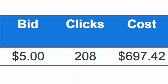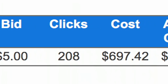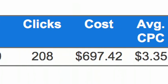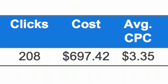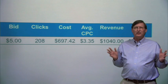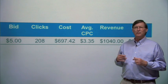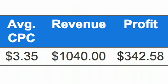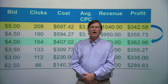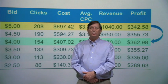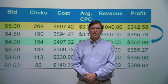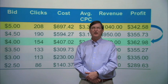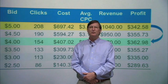Suppose we start out bidding at our value per click, $5. Here we get 208 clicks at a total cost of $697.42. Since our value per click is $5, the expected revenue from those 208 clicks turns out to be $1,040. We subtract the cost of those clicks, $697.42, to get our expected profit, $342.58. So we know that our $5 bid per click was profitable, but was it the most profitable bid? Using data from Bid Simulator or from your own experiments, we can see how many clicks we could have potentially received at different bids and how much those clicks would have cost.